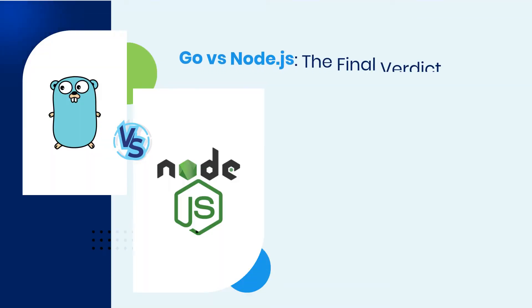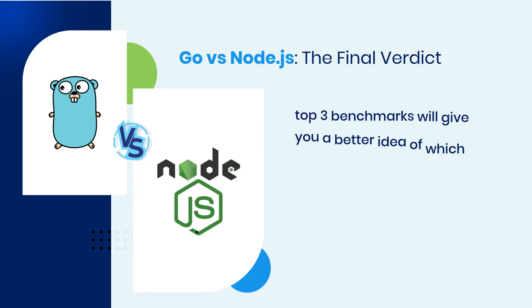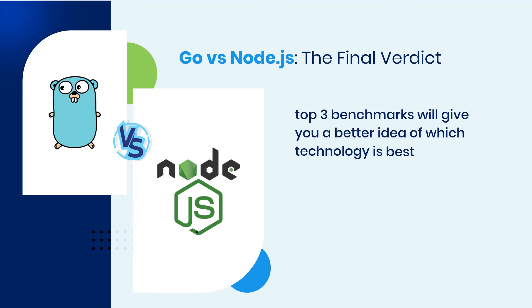Go vs. Node.js. The final verdict. The top three benchmarks will give you a better idea of which technology is best suited for your next project.